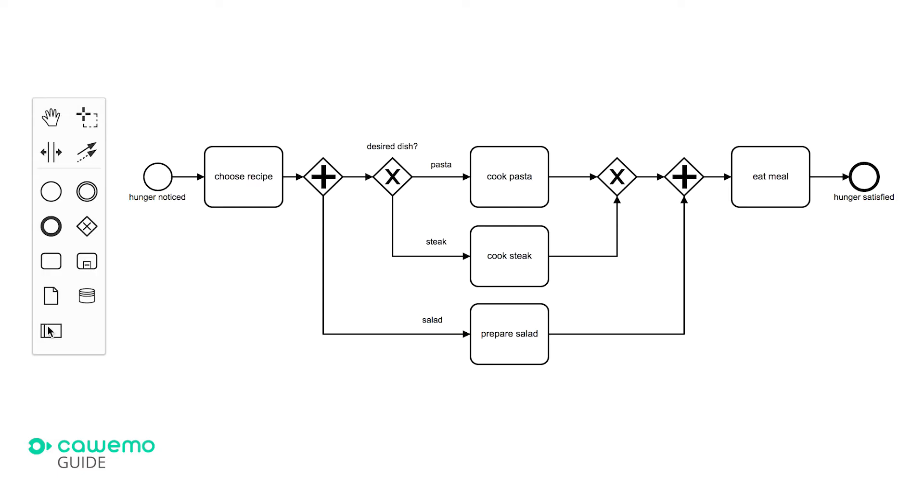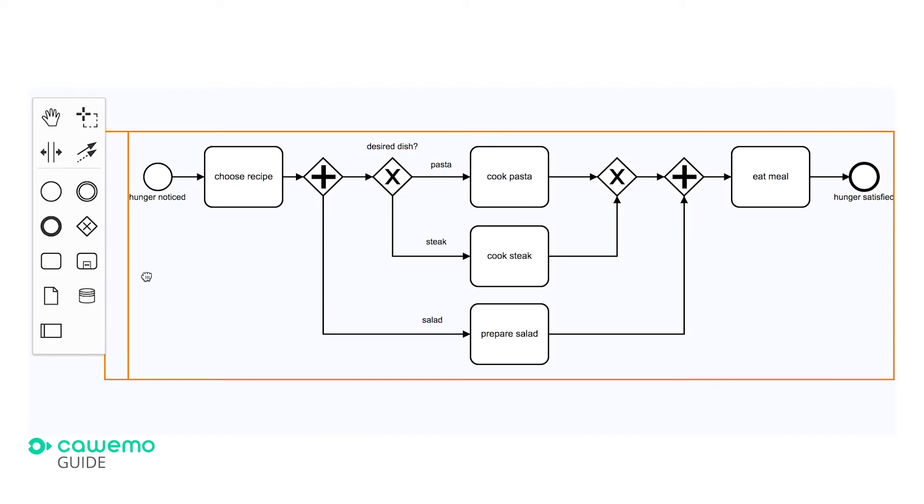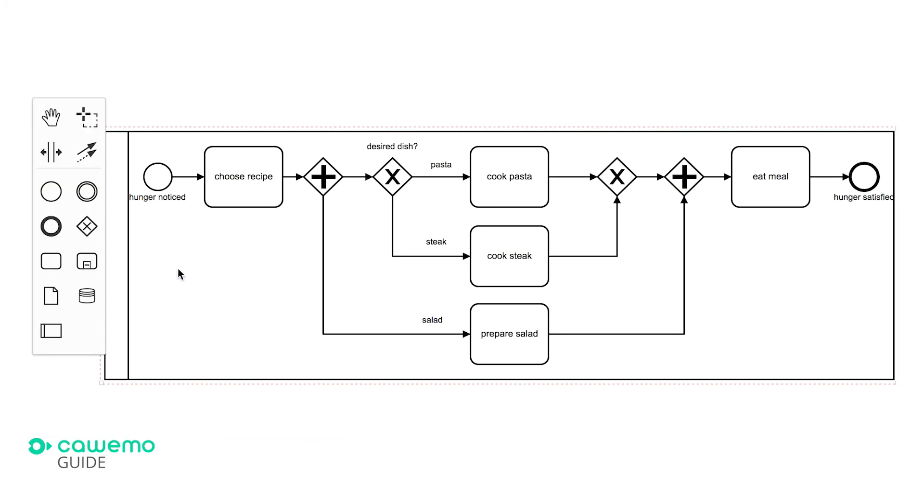To add lanes, we need to wrap our process into a pool first. You can find the pool in the left palette, select it and place it on top of our process.